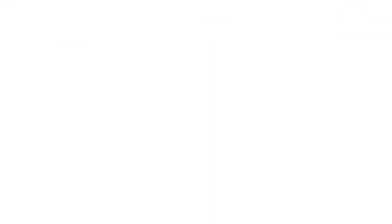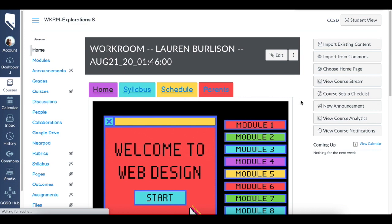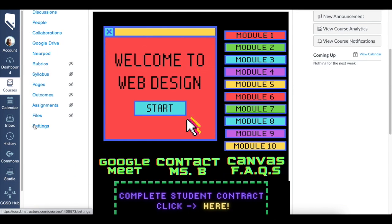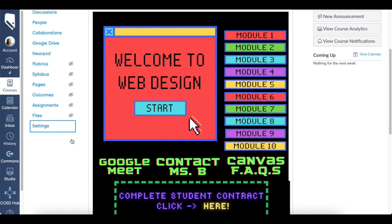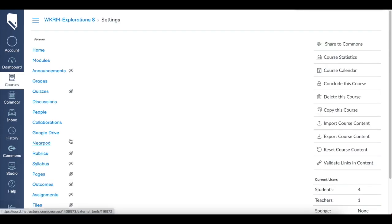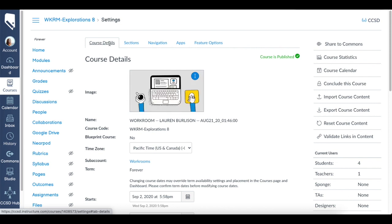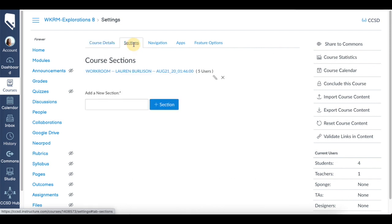Great, so we are in a mock course and we're going to go to Settings to create sections. As you can see, normally the course details would come up first, but I'm going to click Sections.